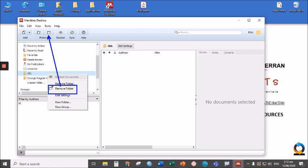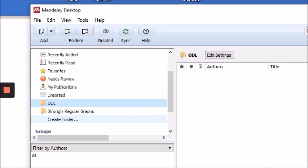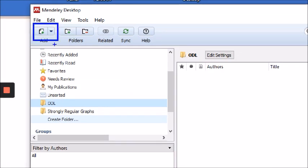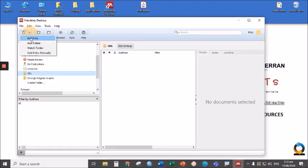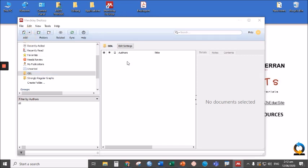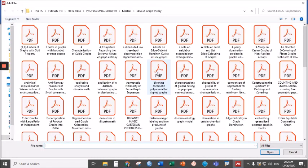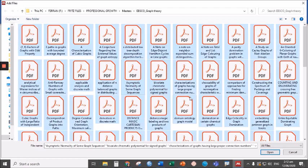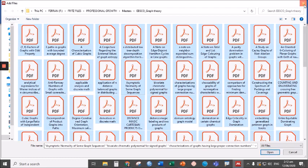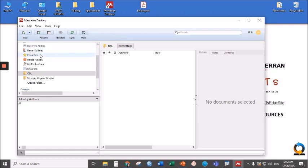Now let's proceed to Add. If you click this Add, it will allow you to add files from your desktop or from your computer. Choose one or two or all, then click Open and the files will automatically be saved in your Mendeley library.